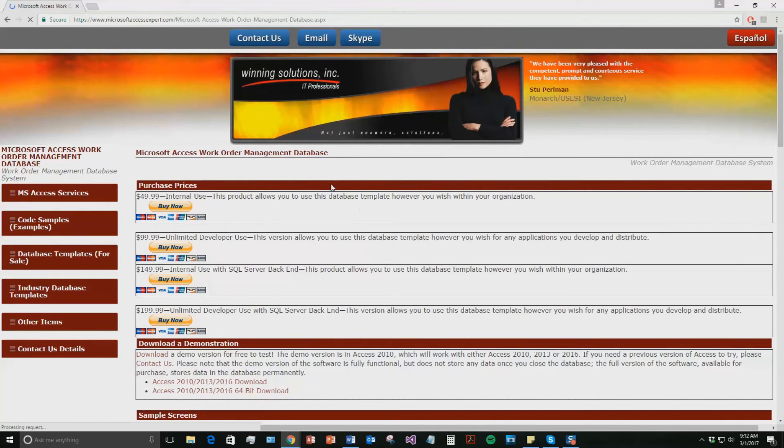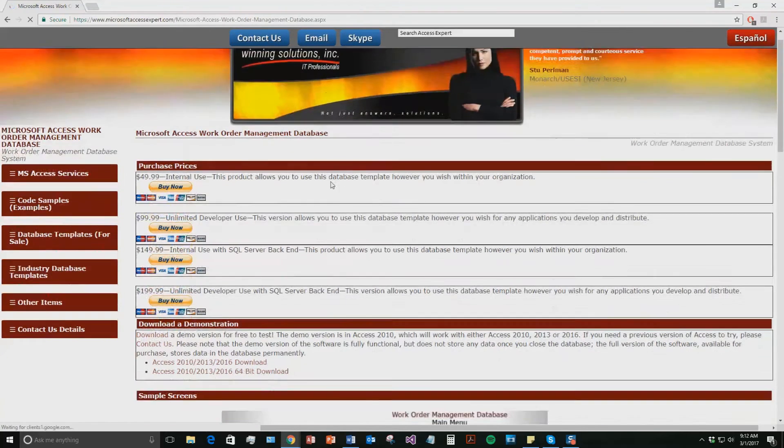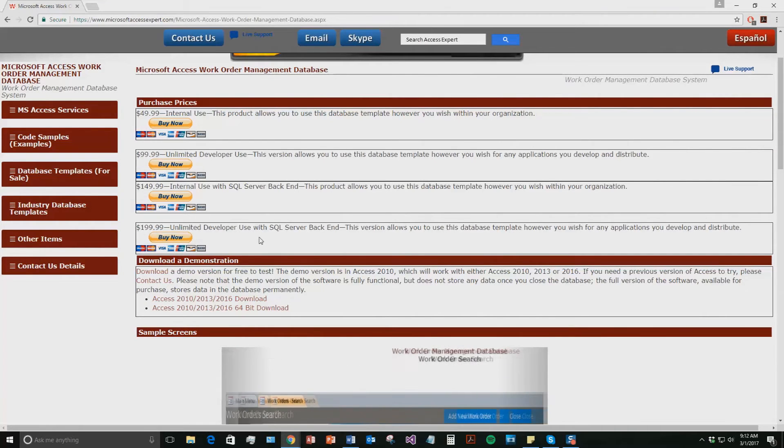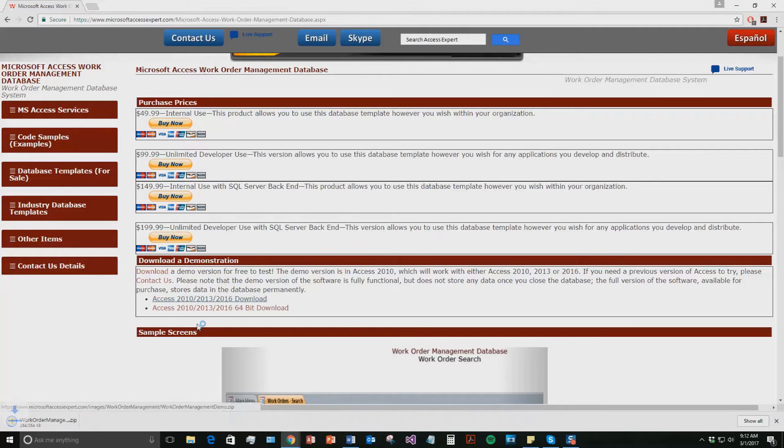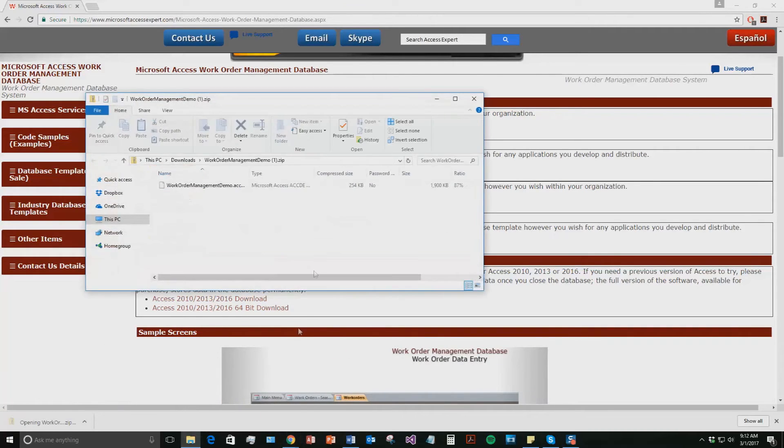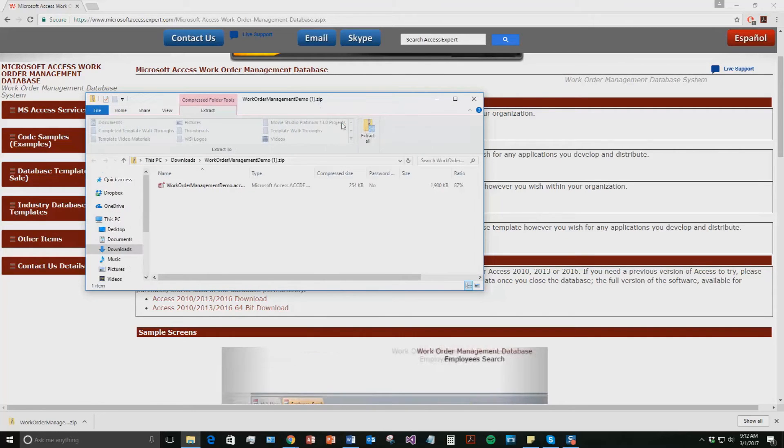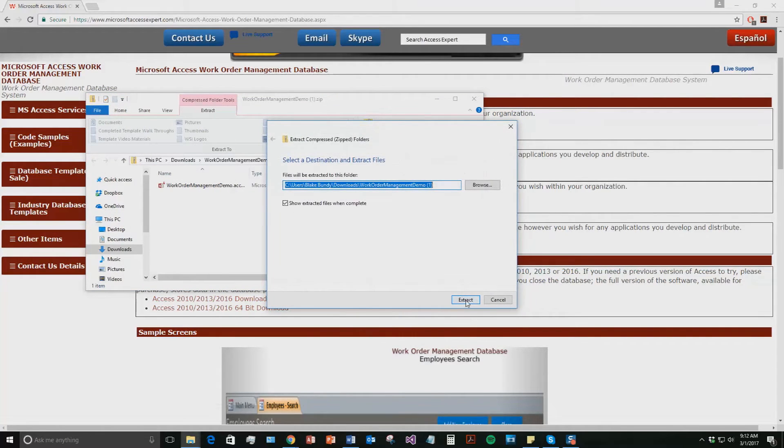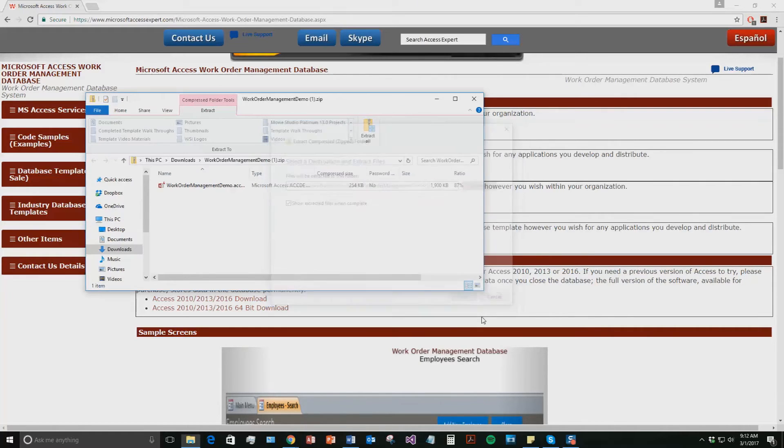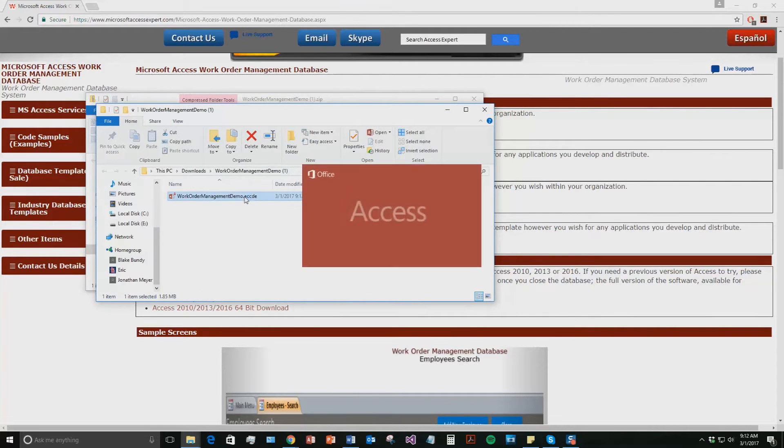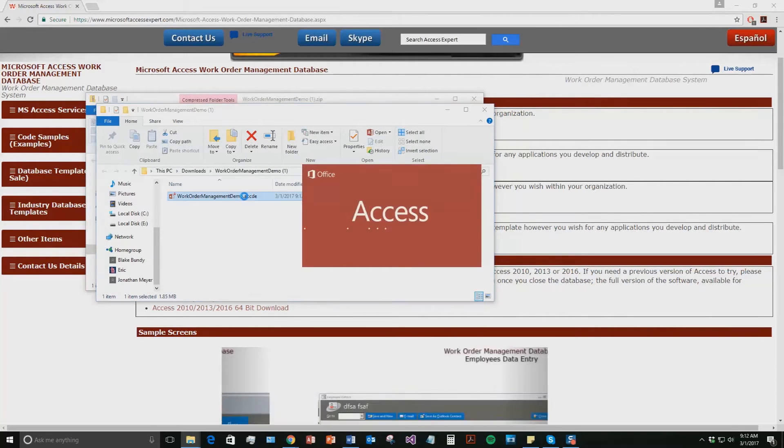Once that webpage opens, go to the download a demonstration section and download a demo that correctly corresponds with the current version of Microsoft Access that your computer is running on. I am going to go ahead and download this one. Once that downloads, open the file and the file is zipped up so you are going to need to extract all of the contents of the file before you can open it. Once you have extracted it, open the file.